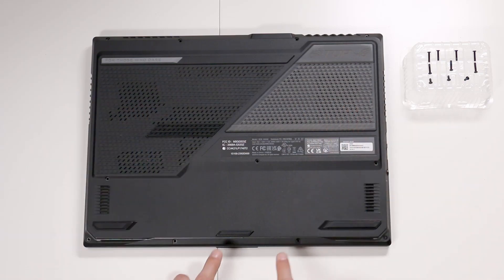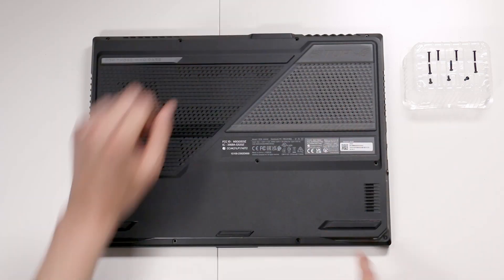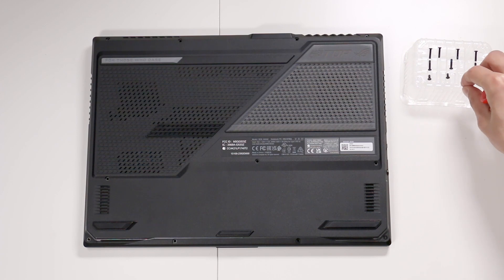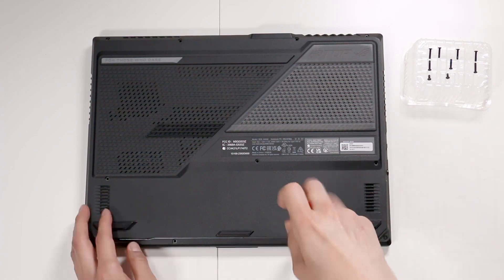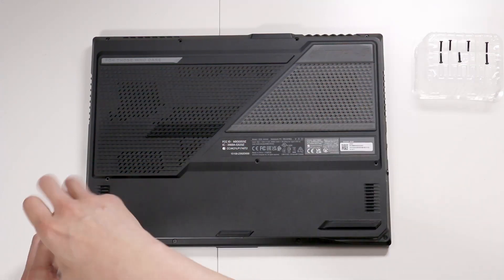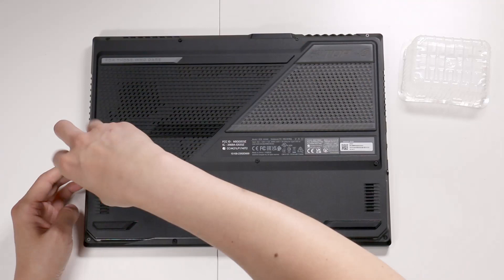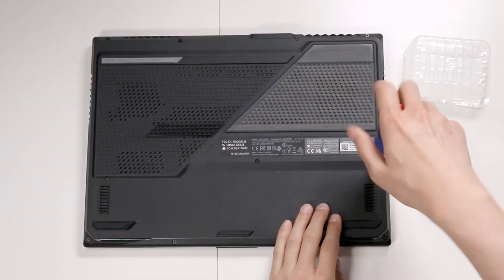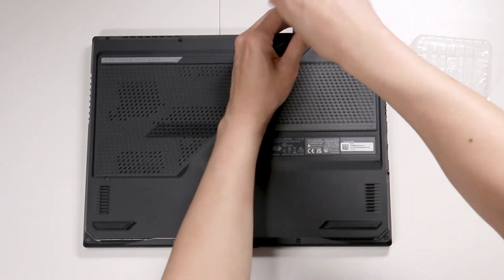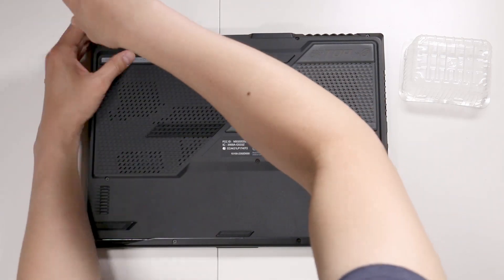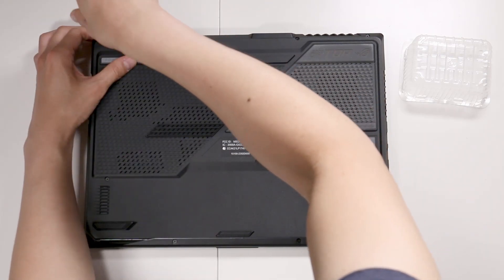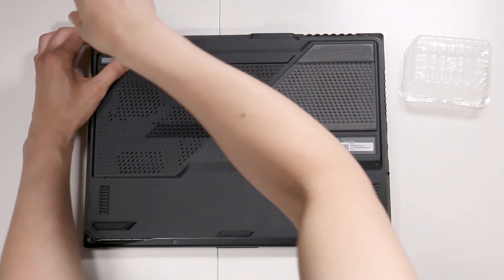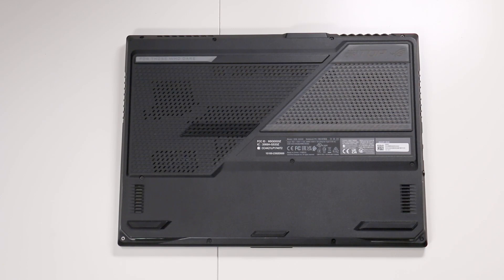Remember that the screws are different. Bottom screws are smaller and the rest are larger for 11 total screws. That is how you upgrade an ASUS Strix SCAR 15 2022.